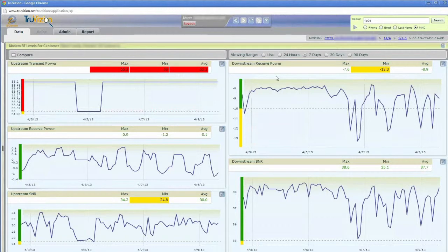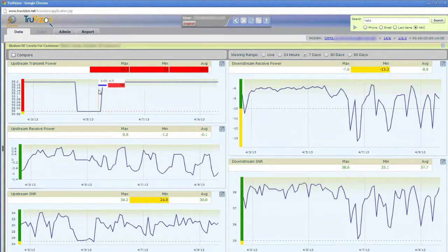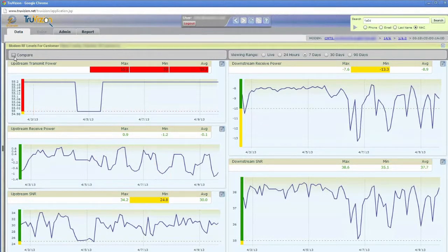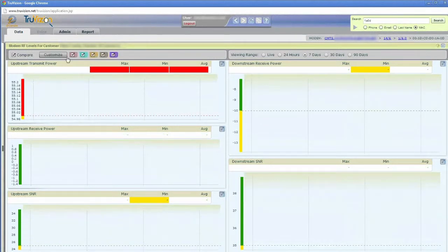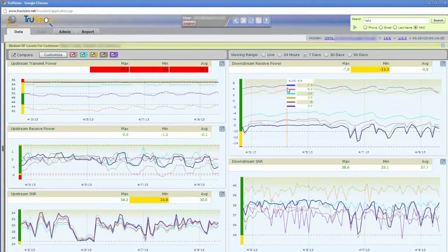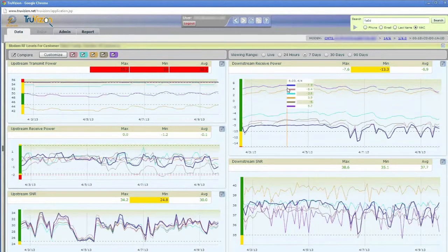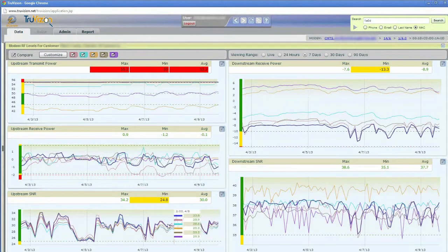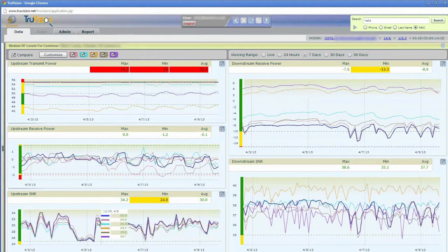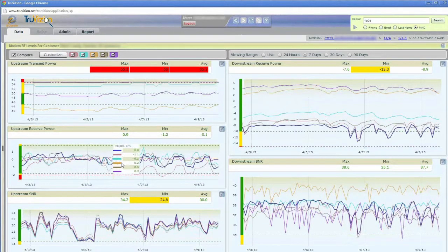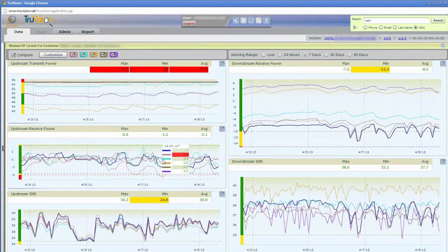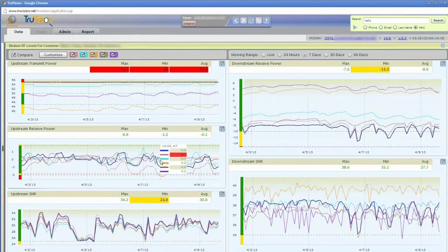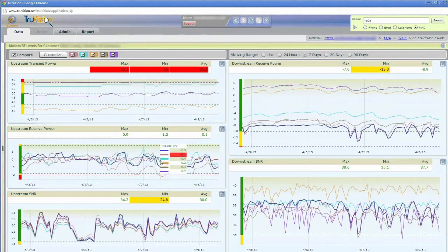So you can see I'm going out now in time, and I can view all of these different levels right here for this customer. And another great feature is I can click a Compare button up here in the top left corner, and what this is going to do is pull in the five closest modems geographically to this customer, and I can compare those levels and see if I'm seeing anything unusual with my customer compared to others. Or maybe they're all experiencing a similar problem, and that tells me, again, that it's not isolated to that customer.